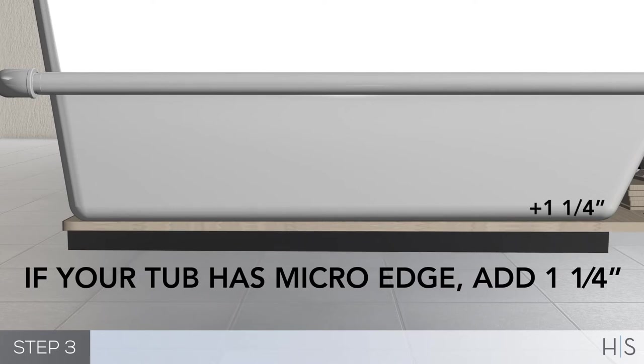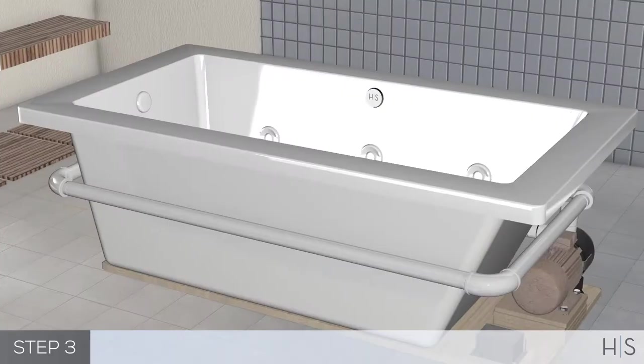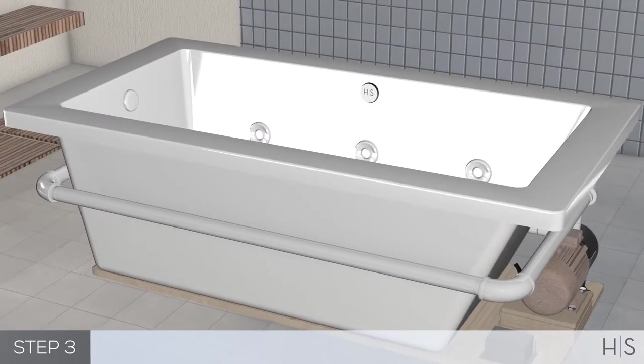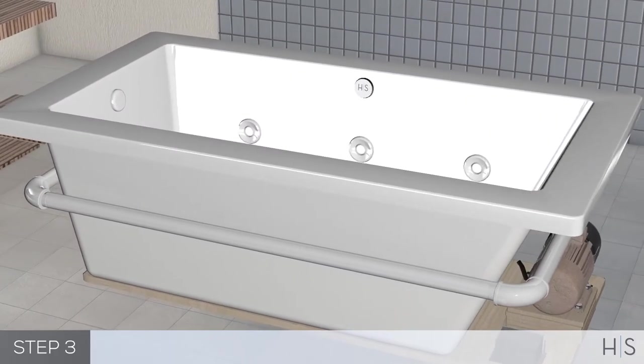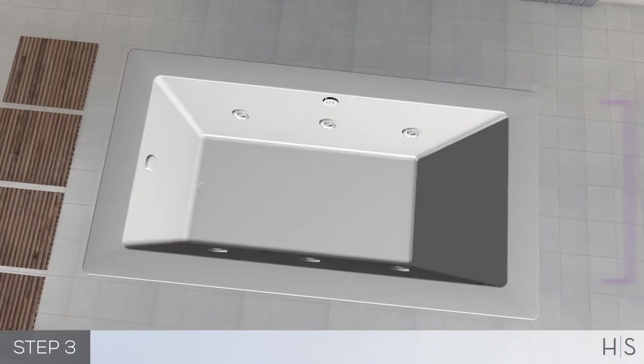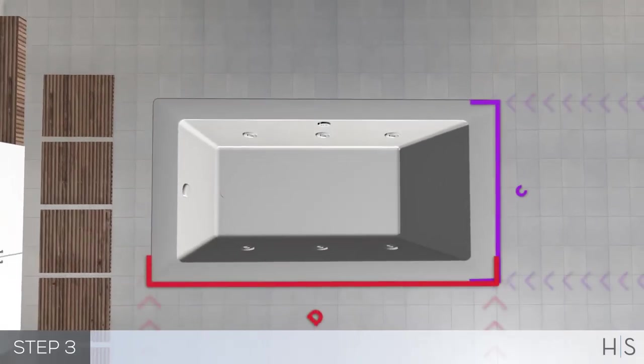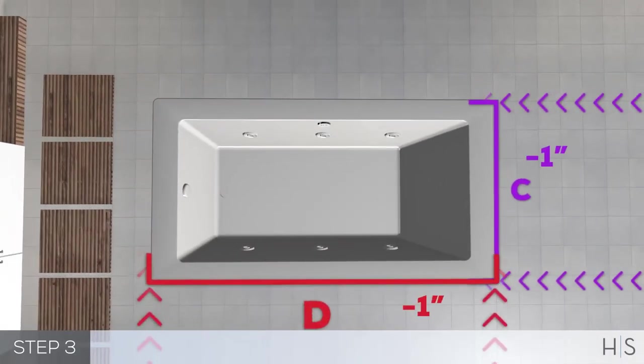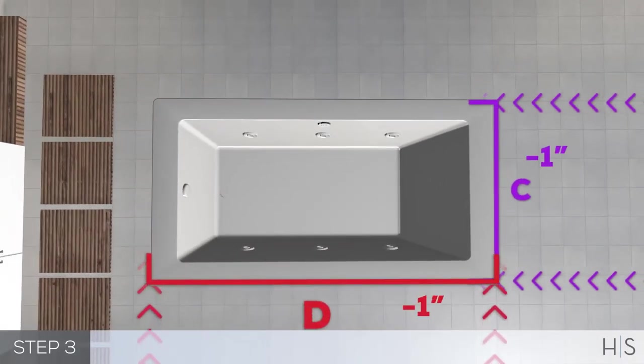Due to handcrafted nature of our bathtubs, please wait for your tub to arrive to verify exact measurement. Also, measure the overall length and width of the tub for framing purposes.